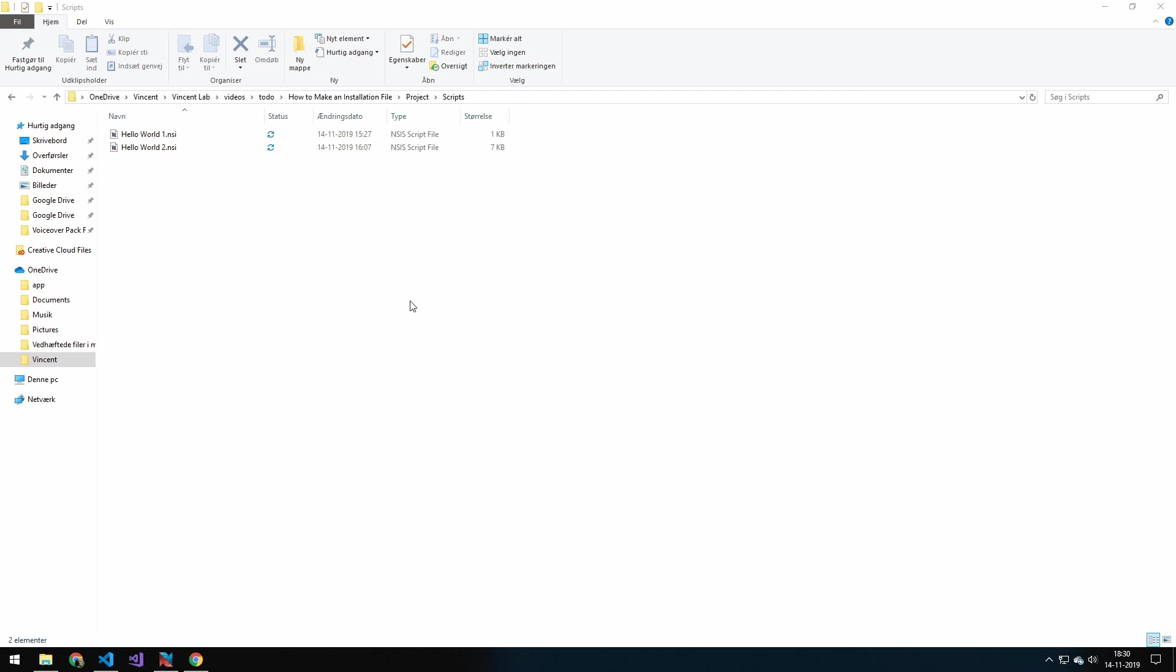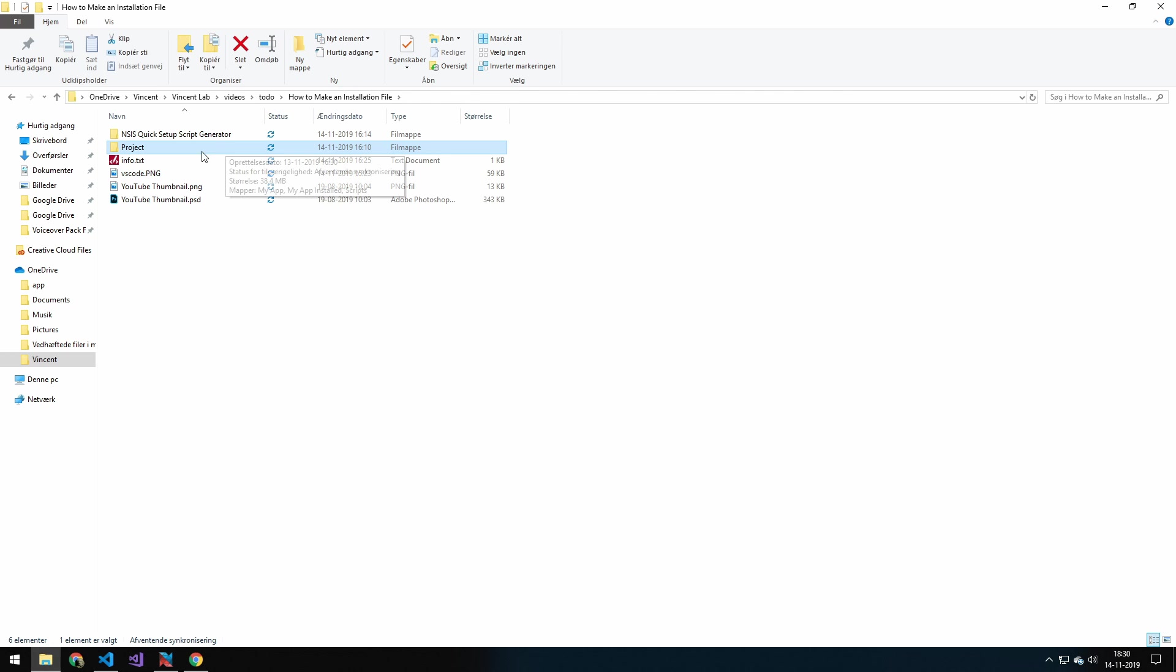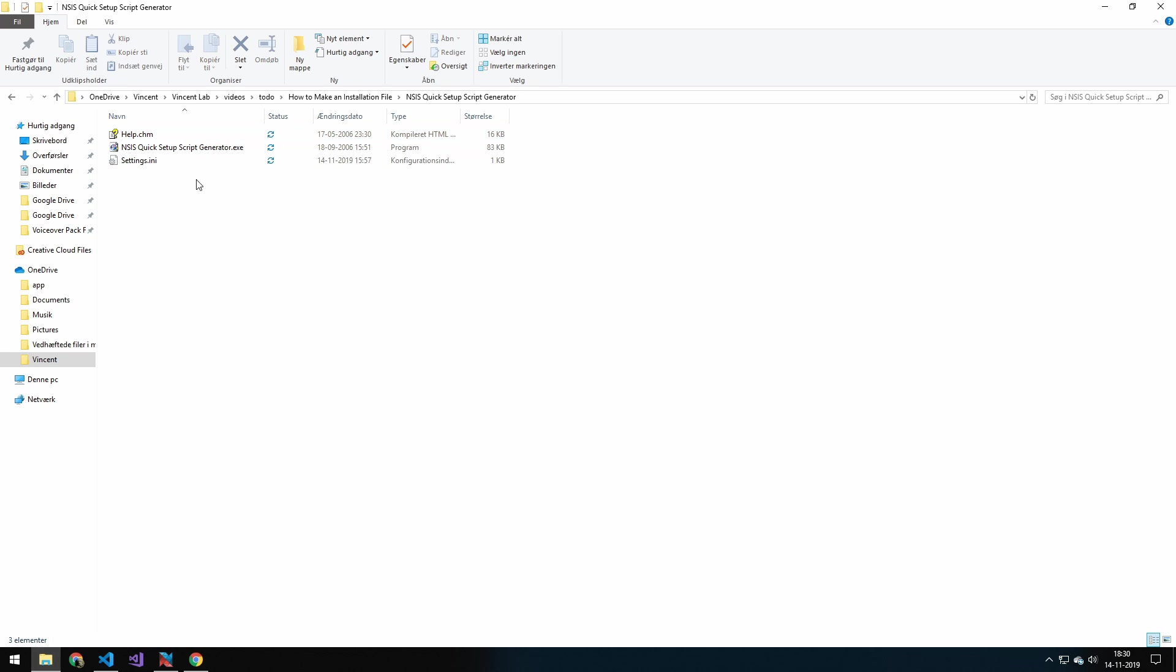So now let's go over the graphical user interface to generate a more complicated script. What you want to download is this. I will leave the link down below, but it's called the NSIS Quick Setup Script Generator.